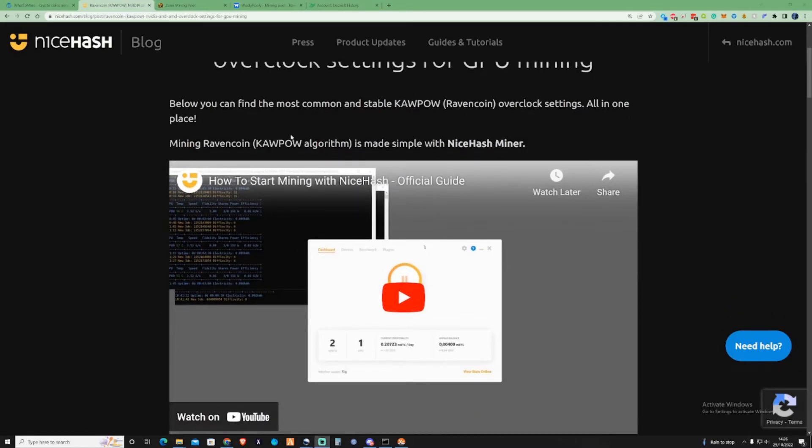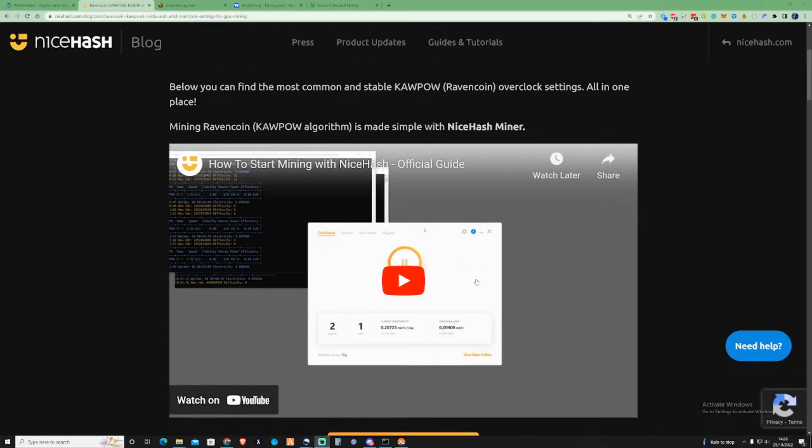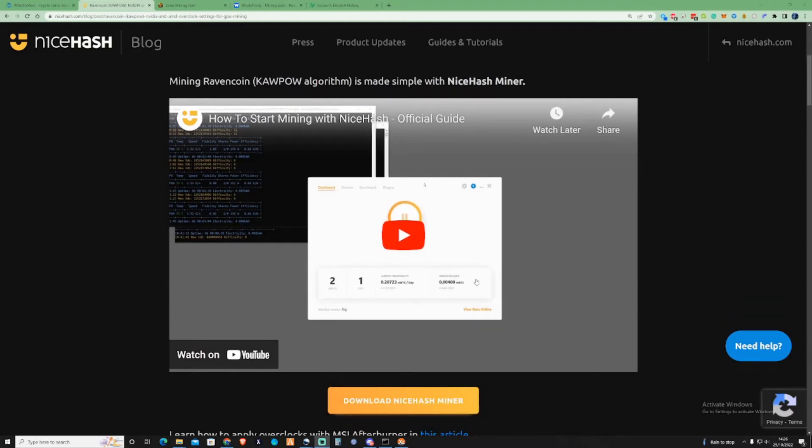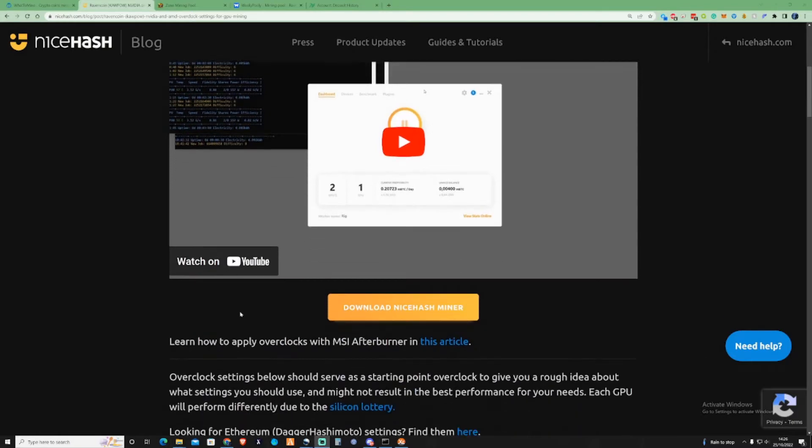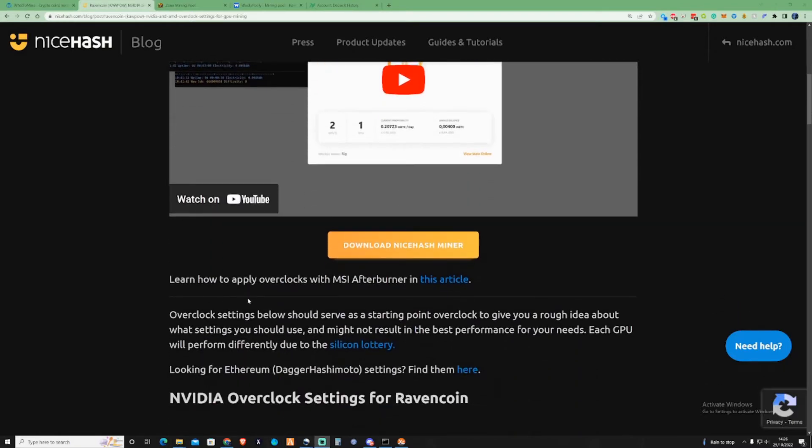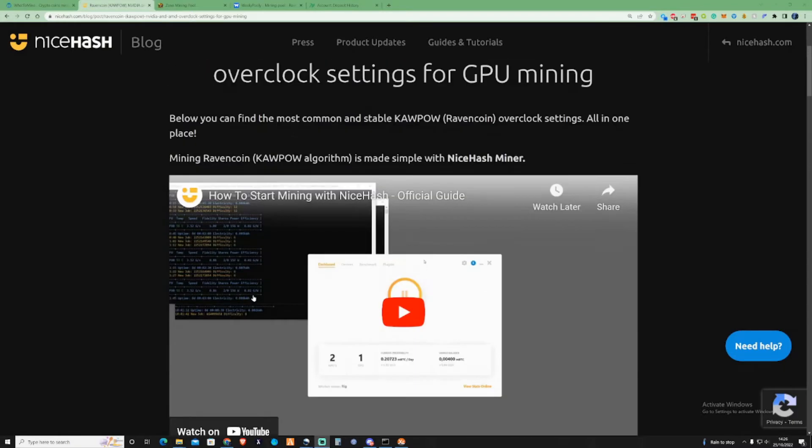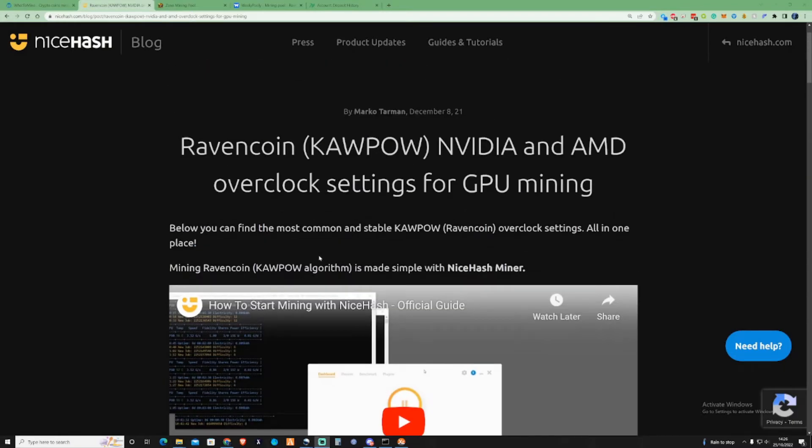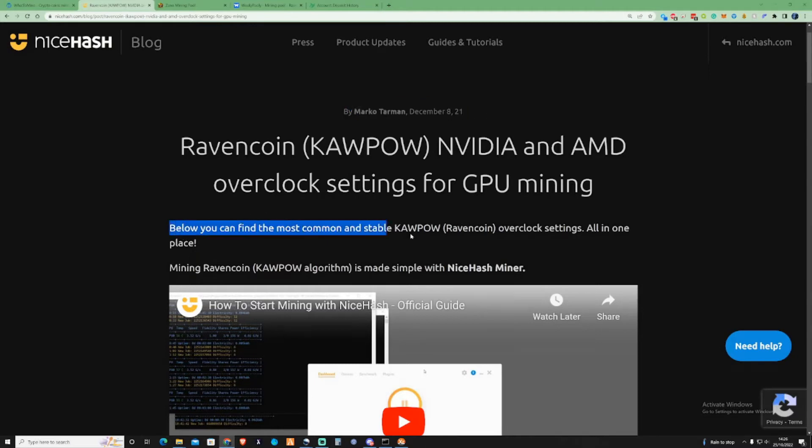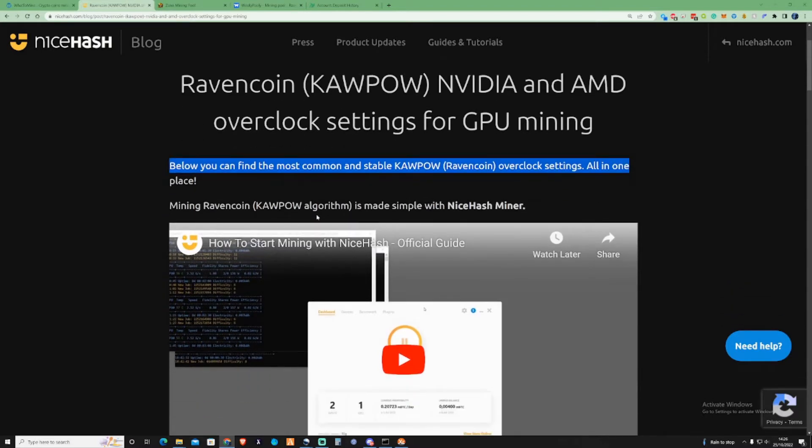This link for this blog I will leave it in the description for you guys. You can go ahead and scroll down there to check over this in your own time. As you can see this is an old article, but below you can find the most common and stable Kapow Ravencoin overclocking settings all in one place.